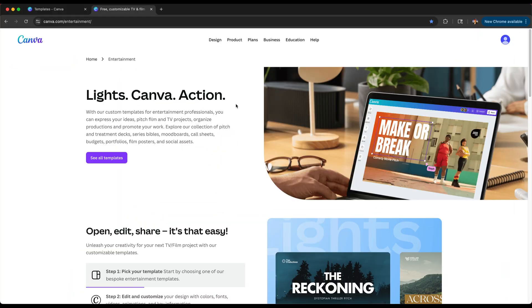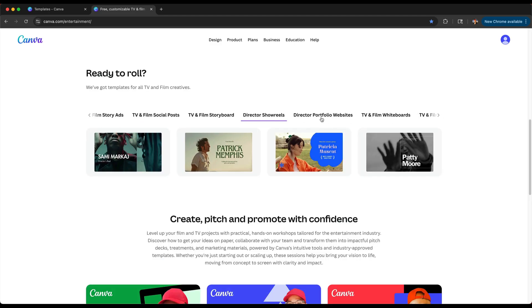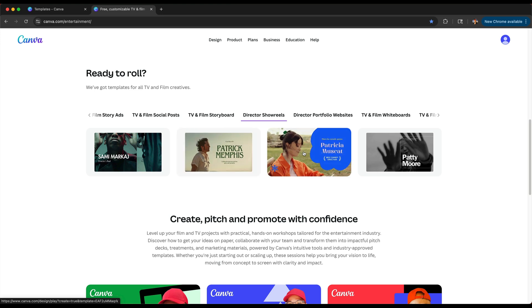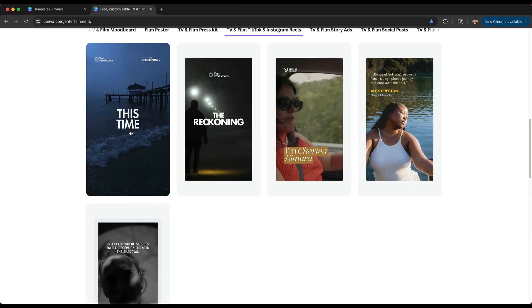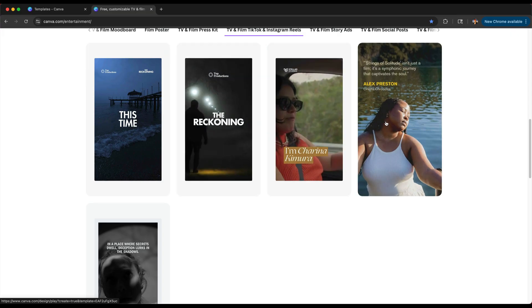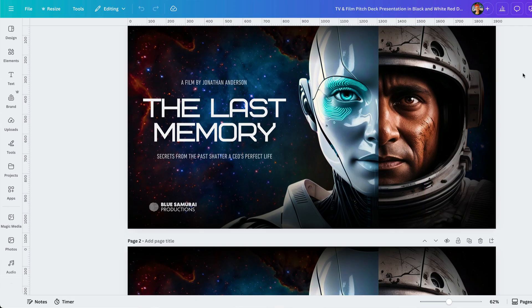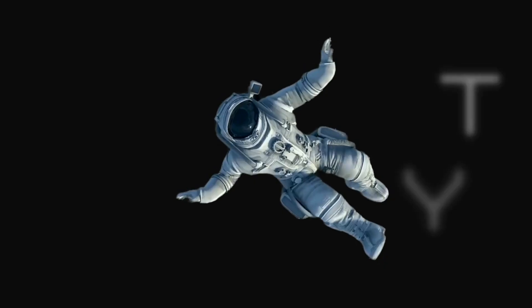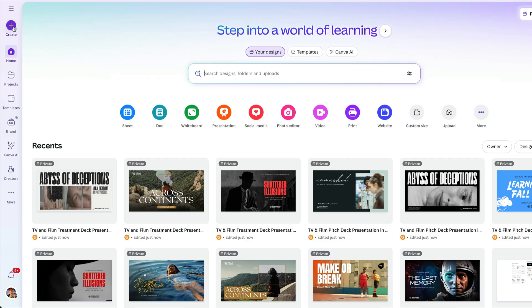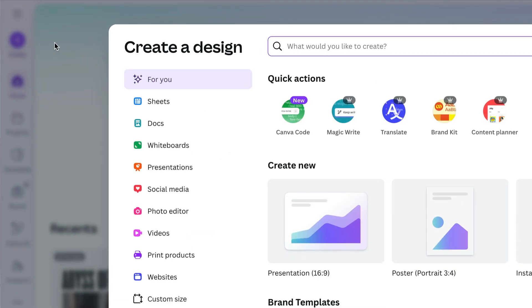Be sure to check out canva.com/entertainment, where you'll find resources and templates to help you with your video project. To get started, you can either pick a video template like a showreel or trailer if you want a quick starting point, or start with a blank video design if you want to build from scratch. If you've been following along this series, you're familiar with our fictional film, The Last Memory. Today we're going to use Canva to create a trailer for it. Let's create our video by going to the homepage, creating a new design, and choosing Video.